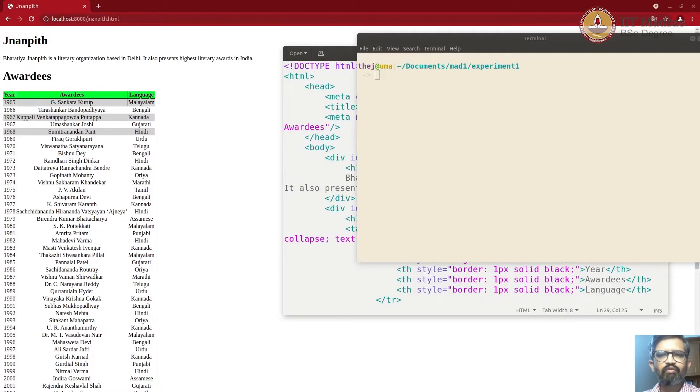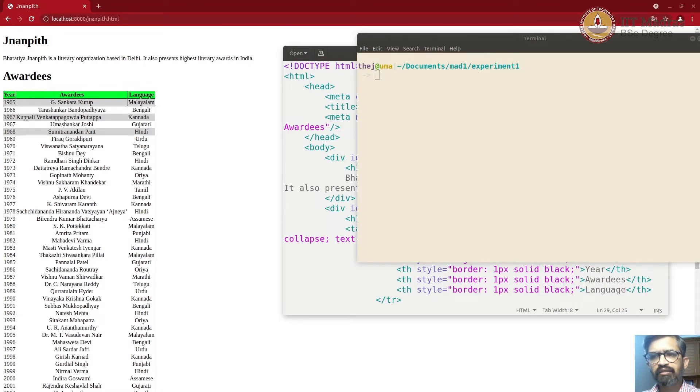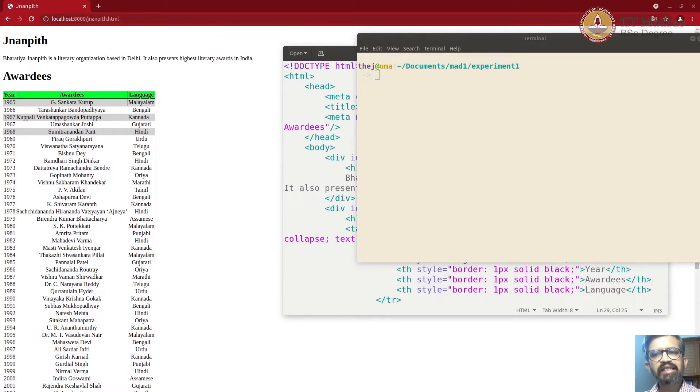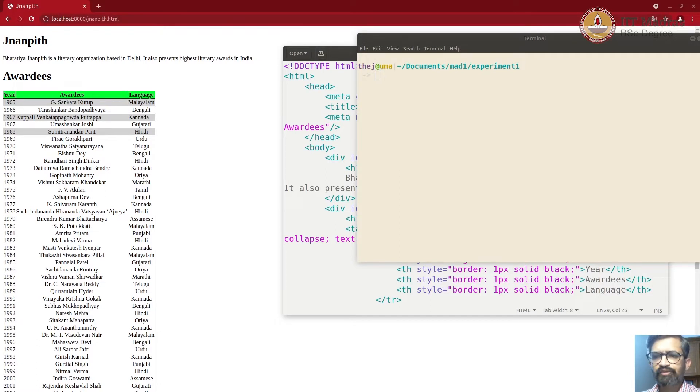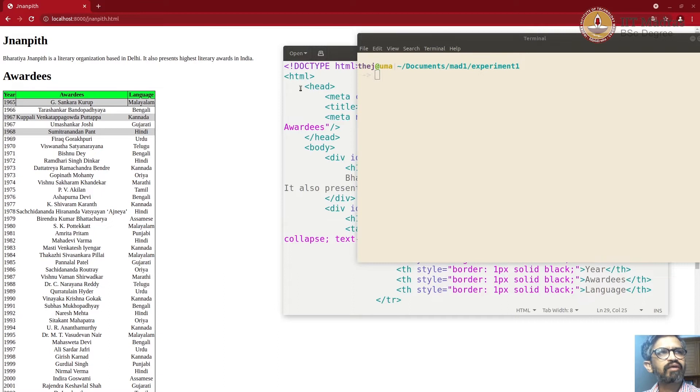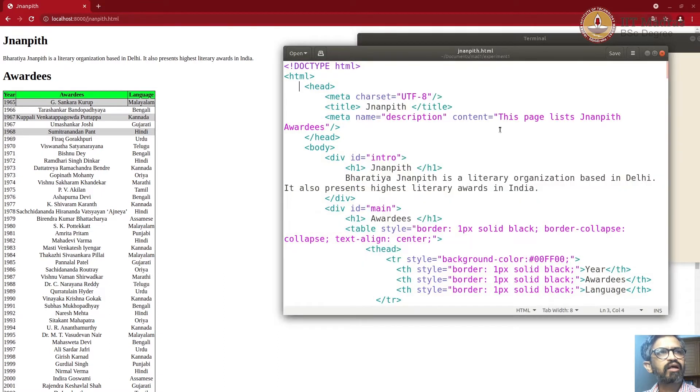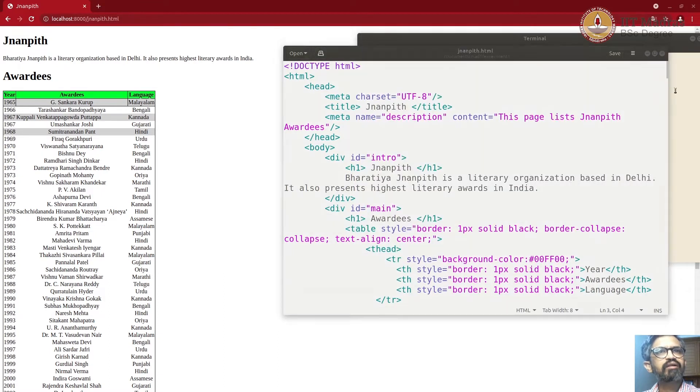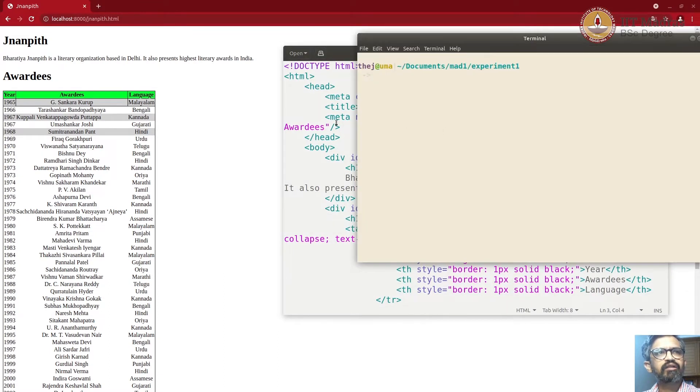Hi, welcome back to the modern application development screencast. In this short screencast, we will learn how to separate the style and content in our HTML document. Before we start, as usual, make sure you have a browser, you have an editor, and you have a terminal open.